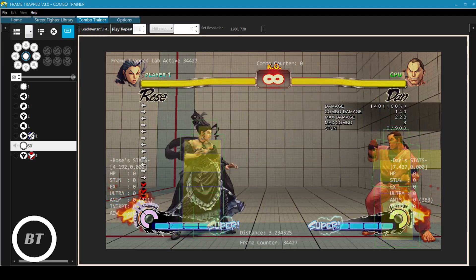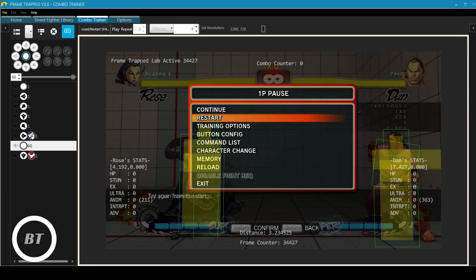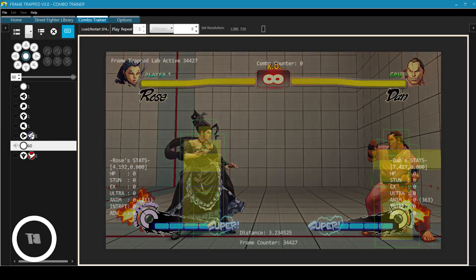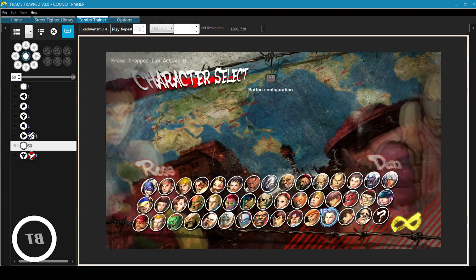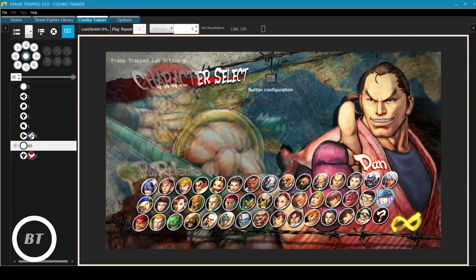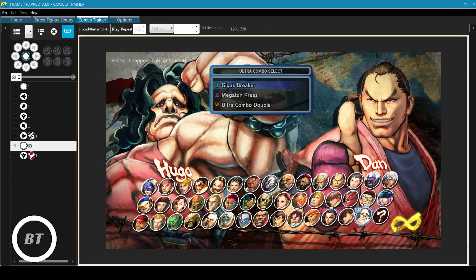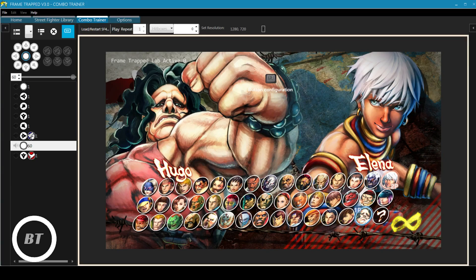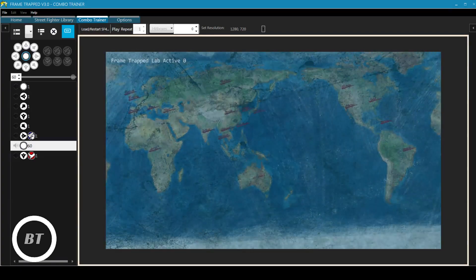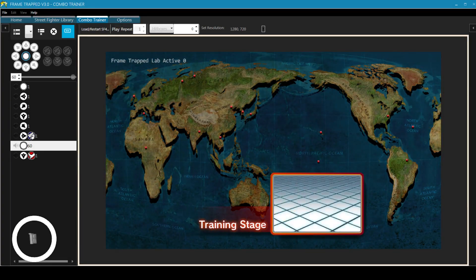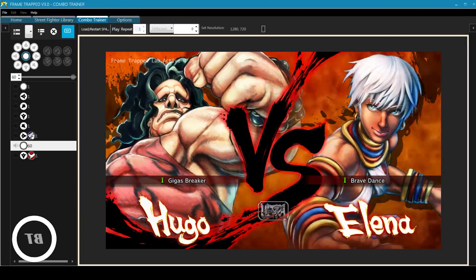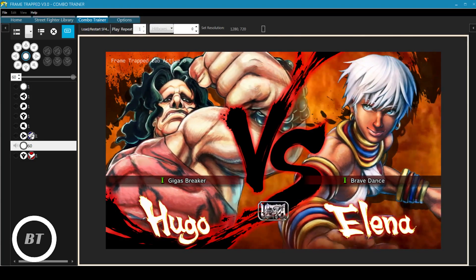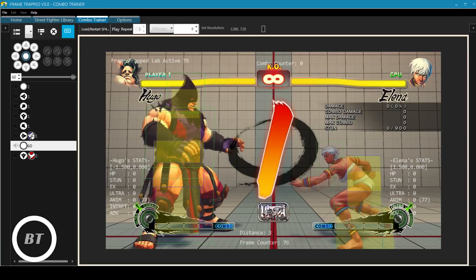So one last thing I want to show you guys before we move on with this video and finish it up is let's go to the character change actually and just show you I think one of the more interesting characters for hitboxes because those two are pretty typical. So how about we take two characters with a lot of contrast. How about Hugo and let's say yeah why not Elena.